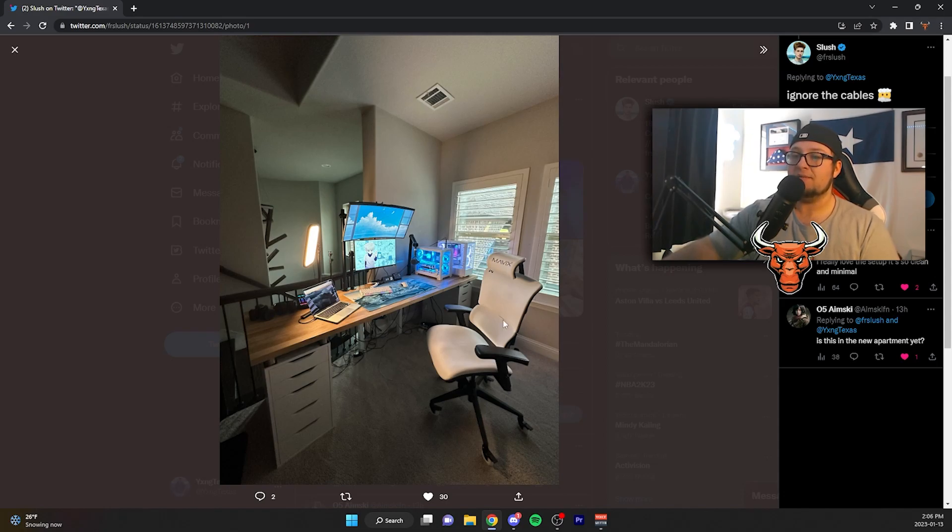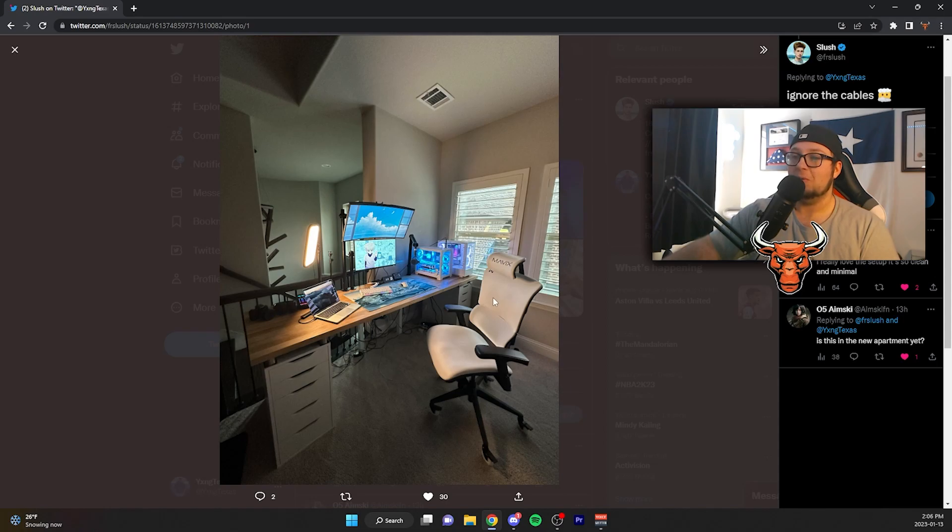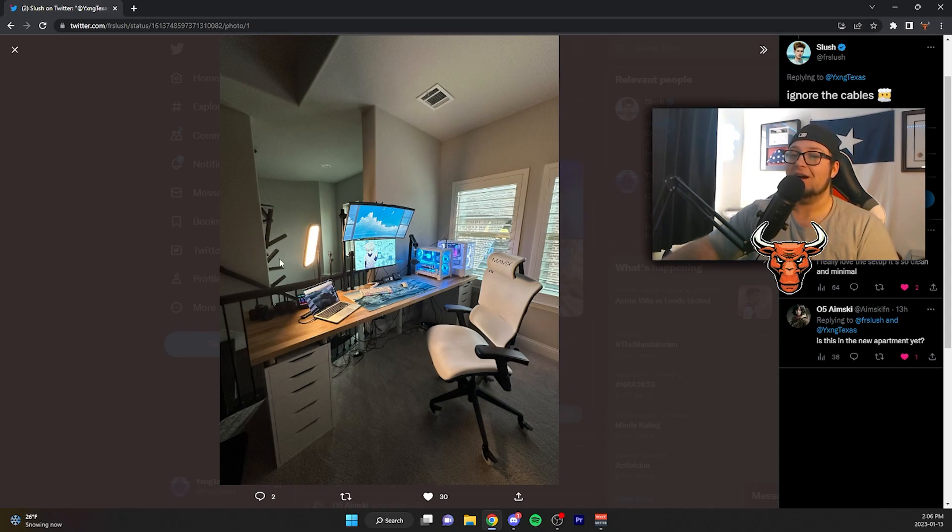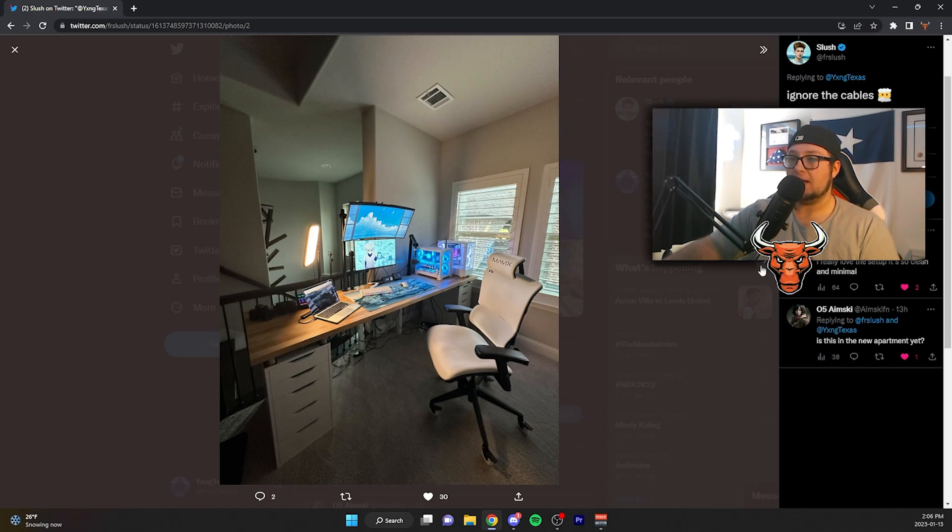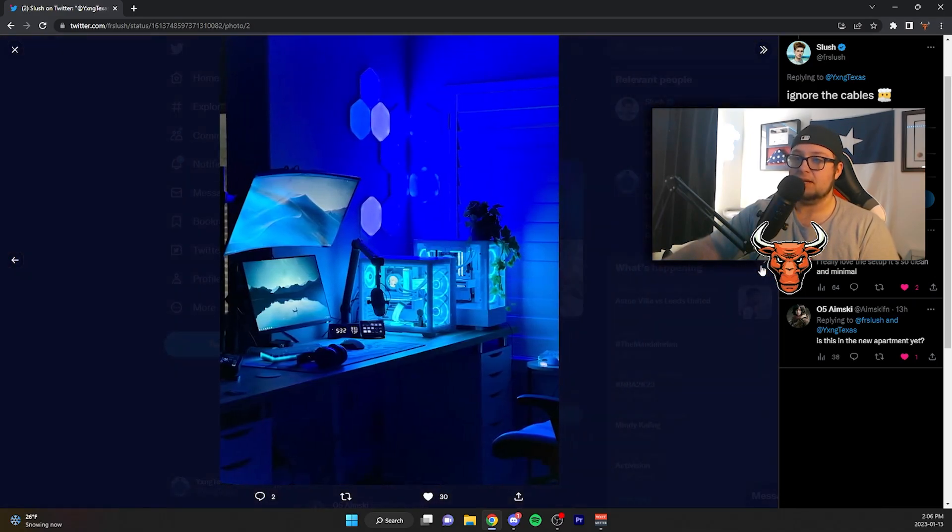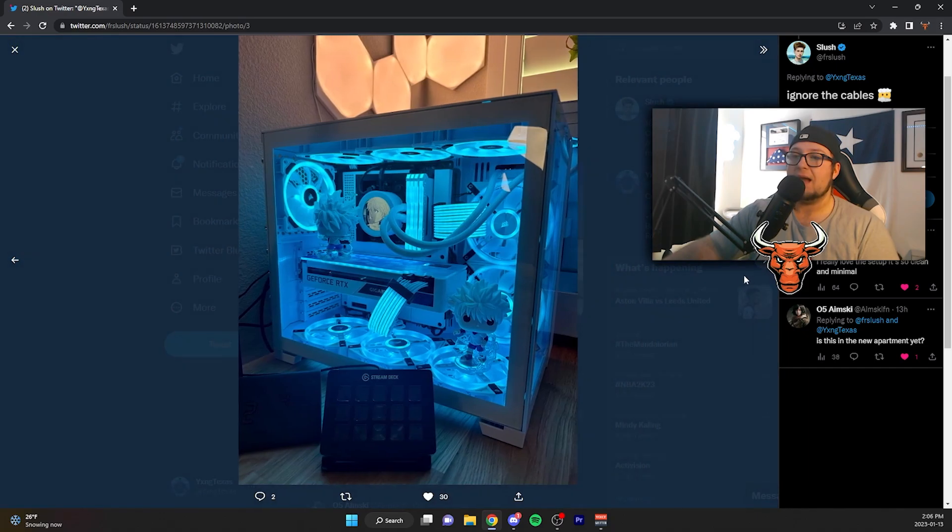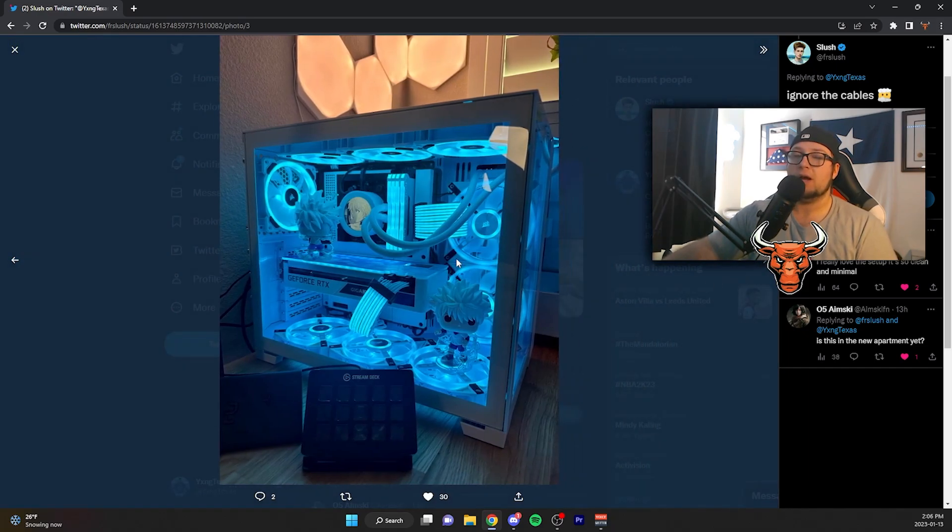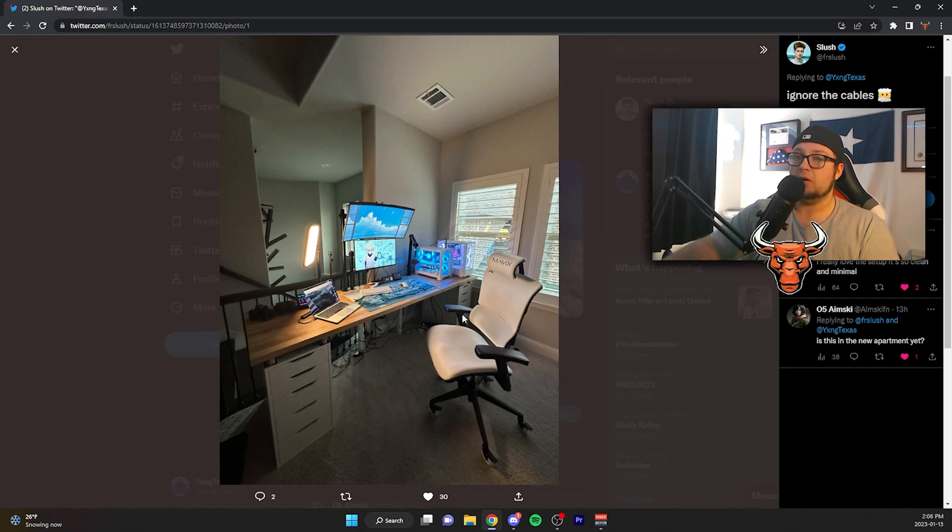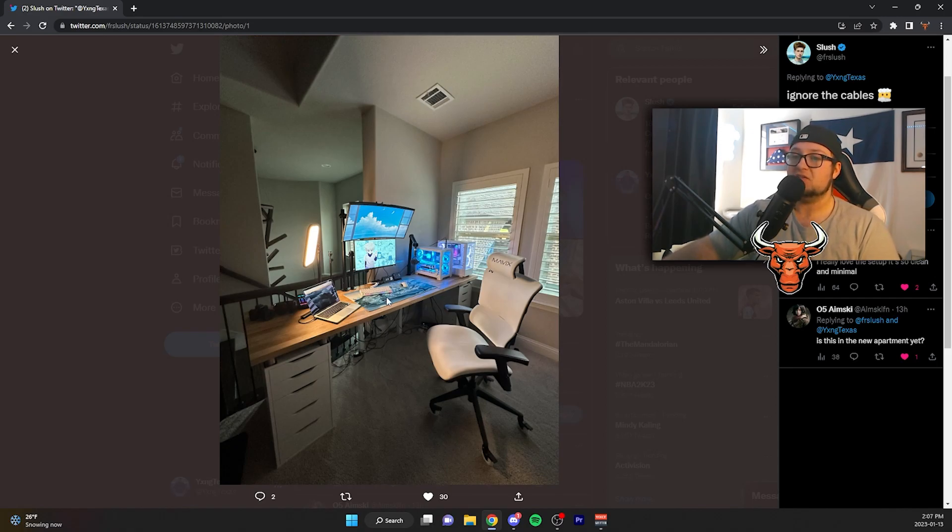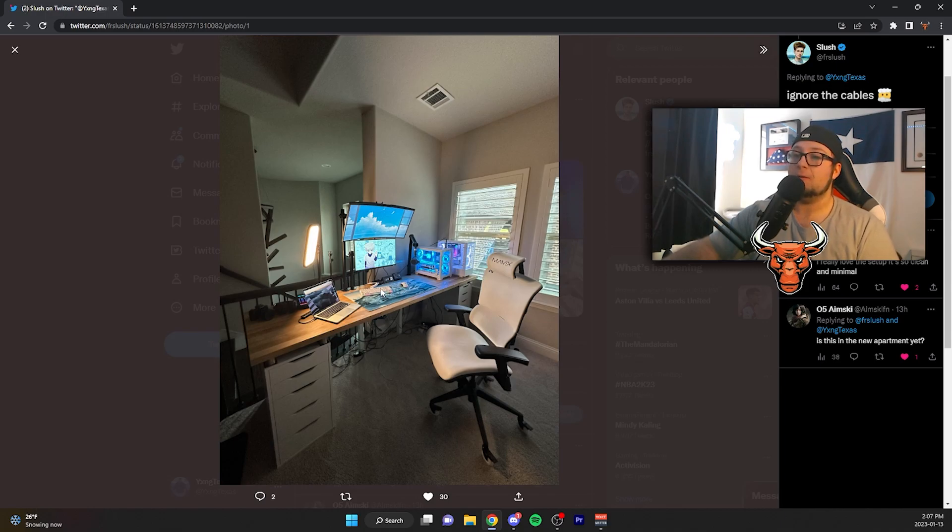I mean, he's got the Mavix chair. I'm pretty sure he spent like $1,000 on this chair. Which, it does look really comfortable, to be fair. MacBook, which I know he uses for productivity, for editing and everything. GoXLR. He's got the Shure SM7B. He went back to that. He, at one point, I know you had like the Beacon mic. But, there were so many issues with that in the audio interface that he went to a Shure SM7B.